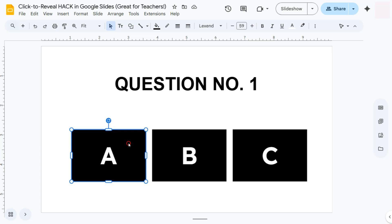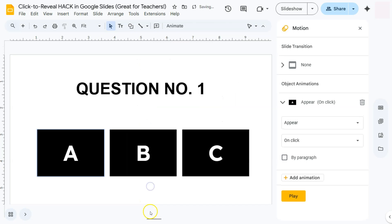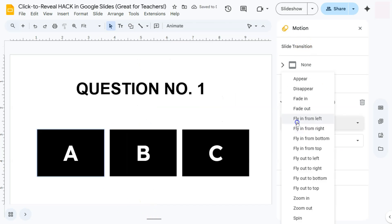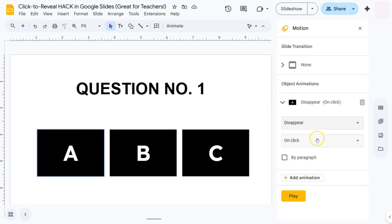You can just right-click and select Animate right here, and we have our Motion panel on the right side. Select an animation type, which is Disappear, and we're going to do that on click. We're going to do this on click because you want to discuss why that answer is wrong and such.